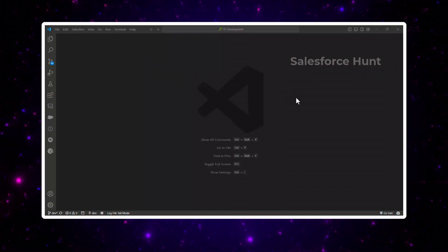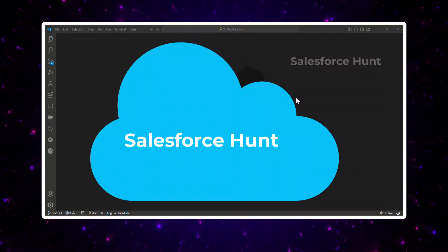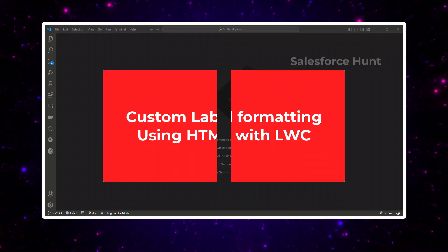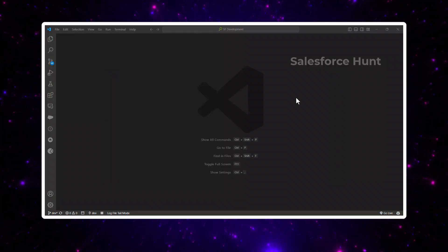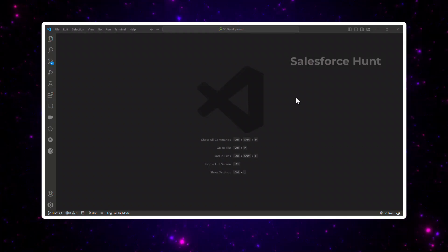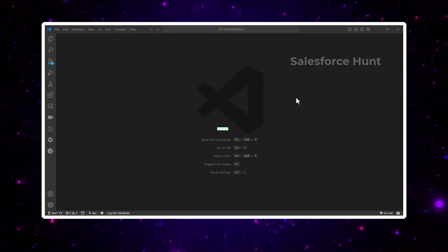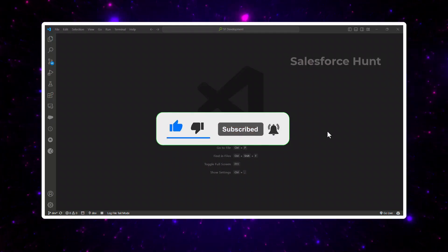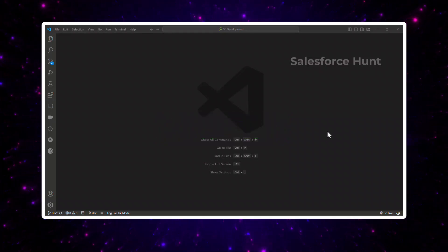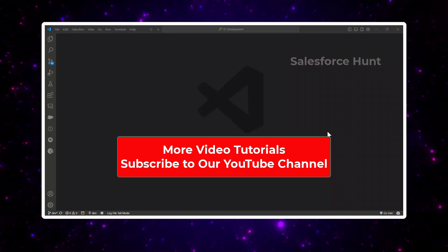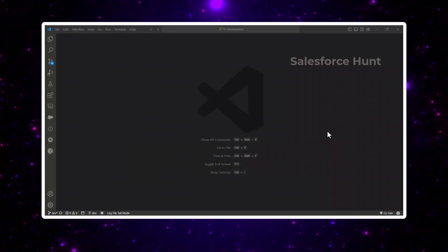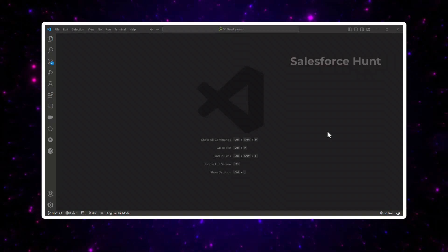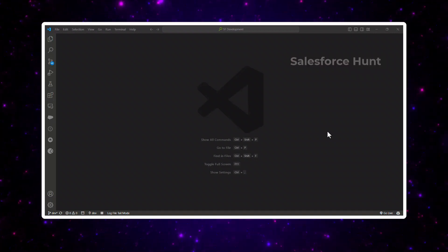Hello everyone, welcome back to my YouTube channel Salesforce. This is Rohit, and today I'm going to discuss how to apply CSS using custom label and LWC. This is a very important topic to learn if you want to take benefit from LWC as well as custom labels. If you are new to this channel, please like, share, comment, and subscribe. Let's get started without any further delay — don't skip any part of this video if you want a step-by-step guide.